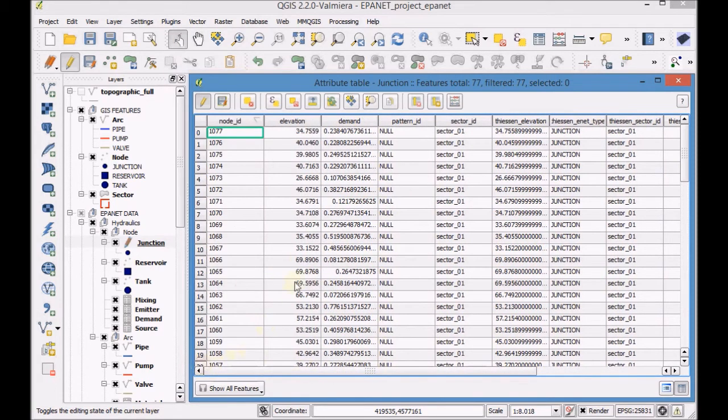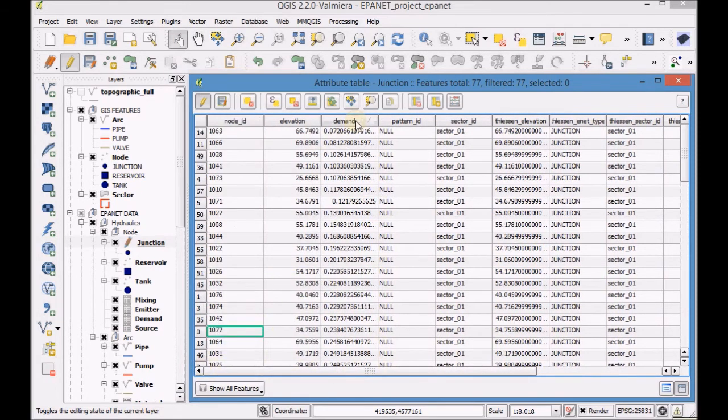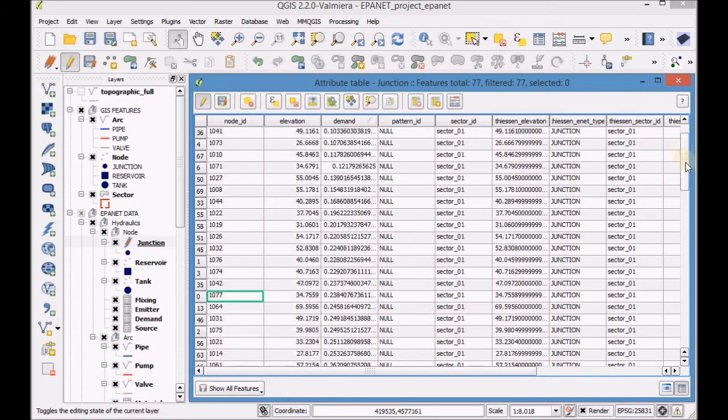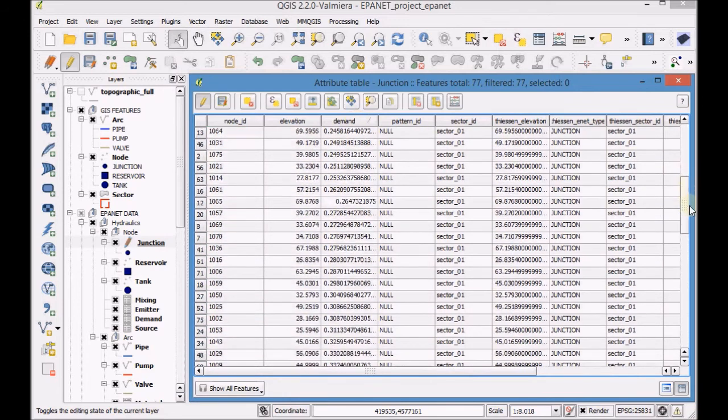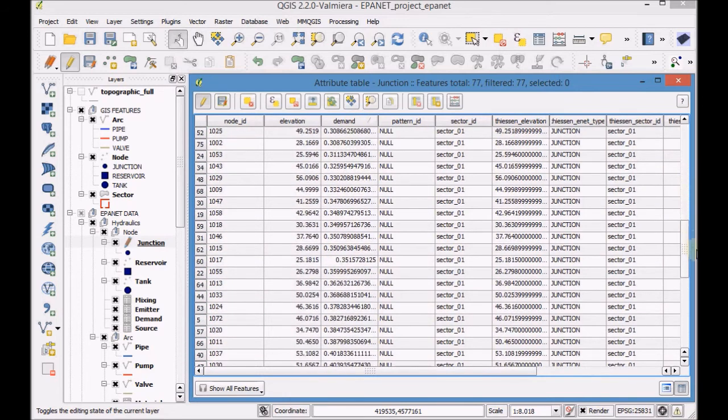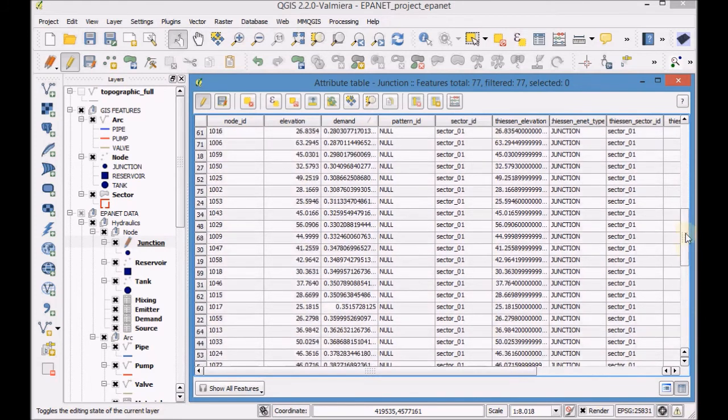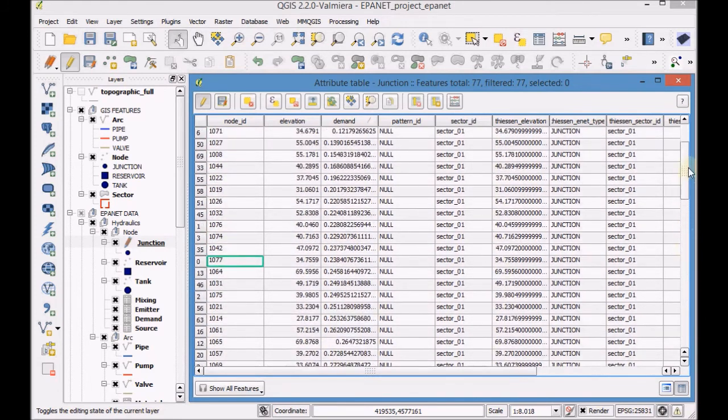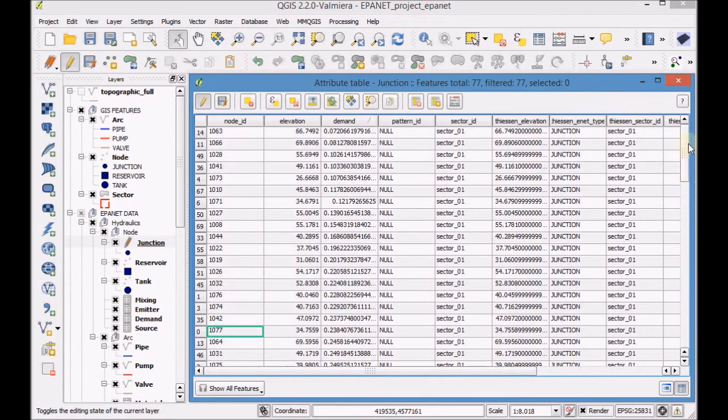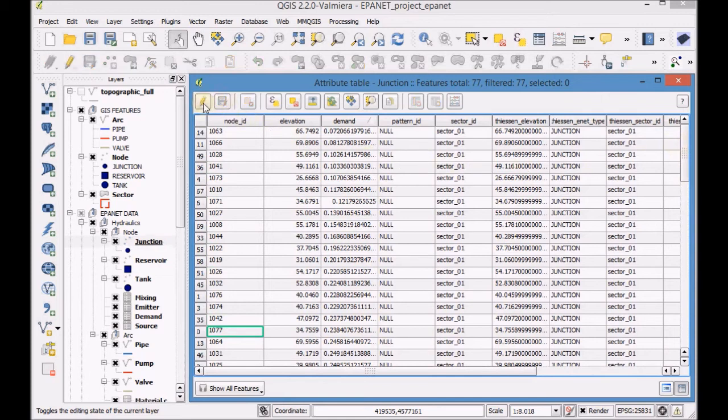Check the data created in the field Demand. Save and finish editing the layer.